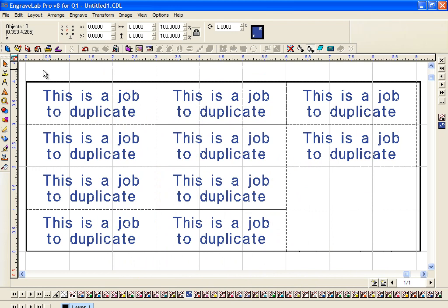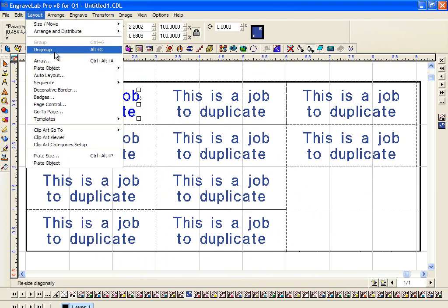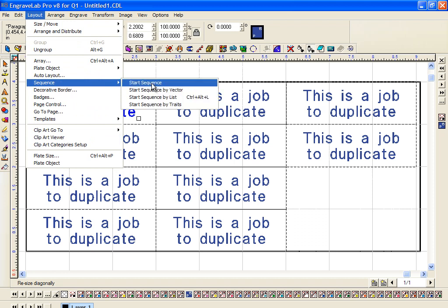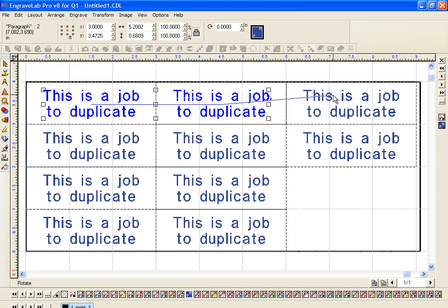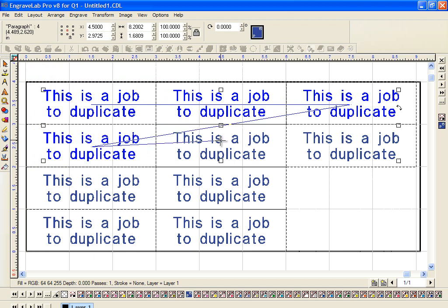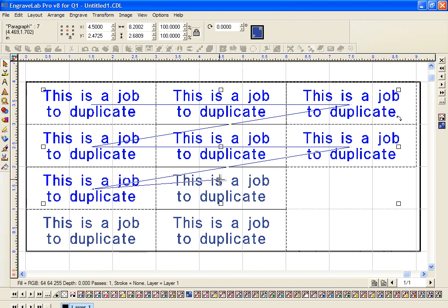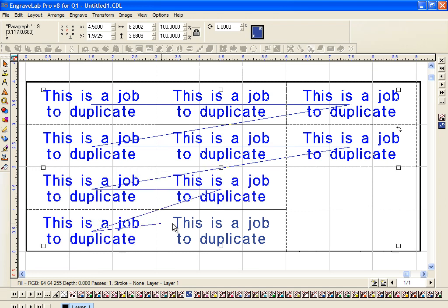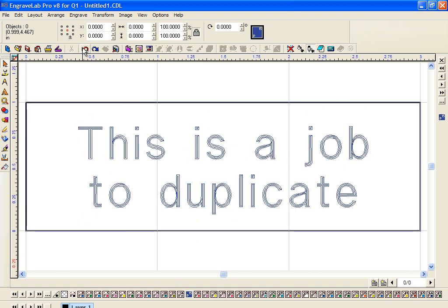If that's not the way that you want it, you can rotate it around. Another easy way to do it if you want to engrave across, you can go Layout, Sequence, Start Sequence. This is probably the best one. Here, here, and then if you want to come down here, click in the middle and wait till you see the crosshair.